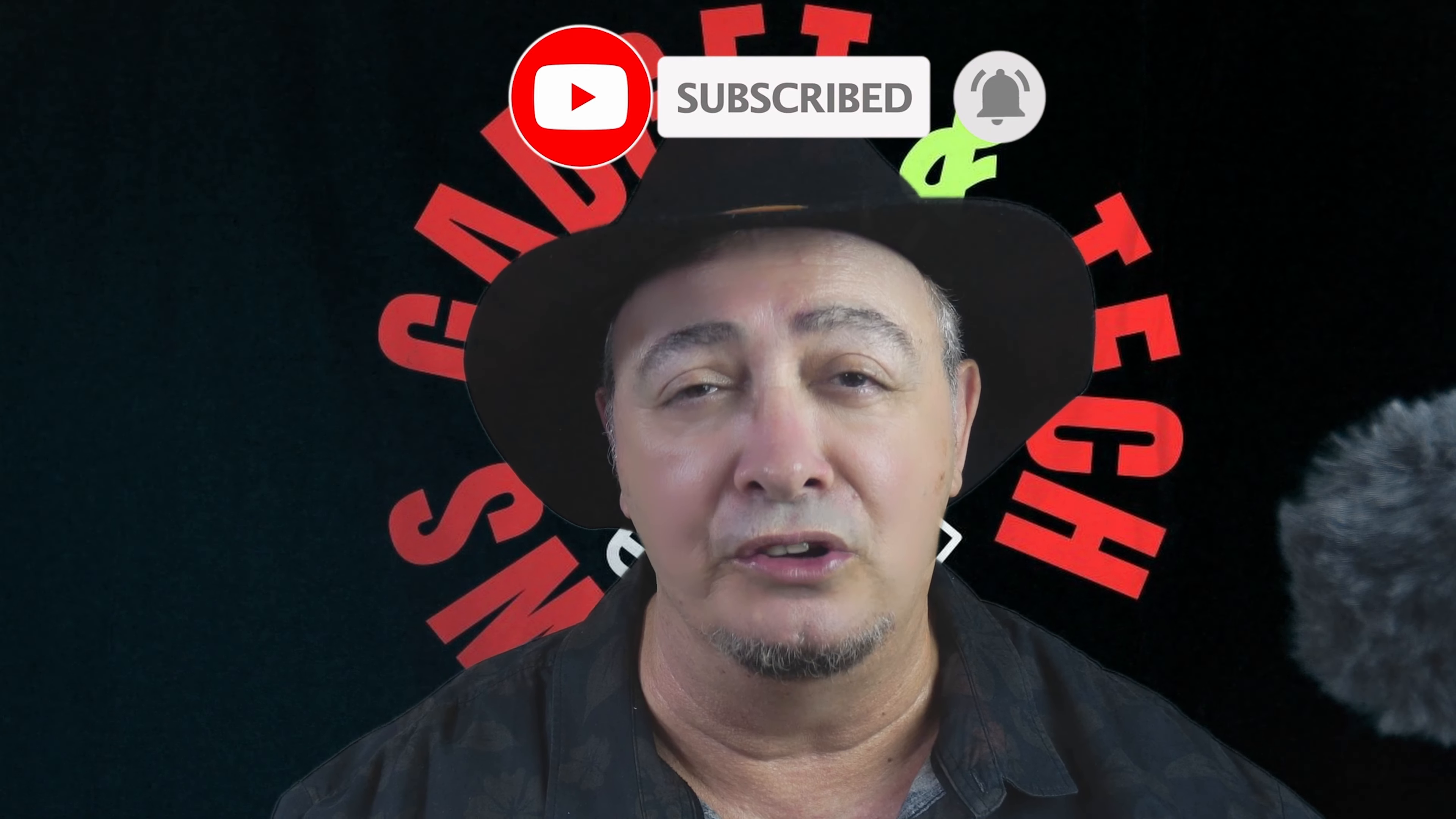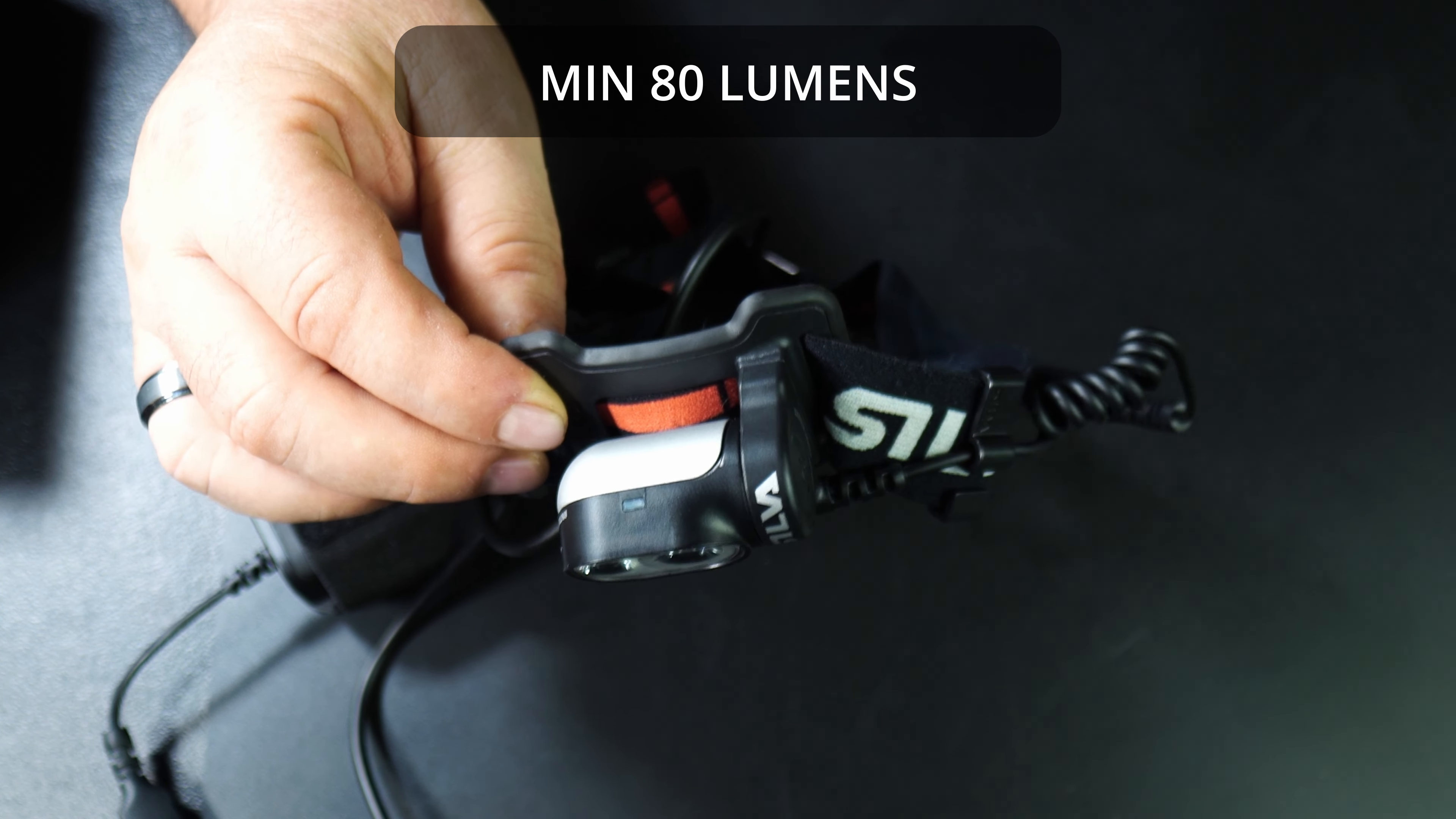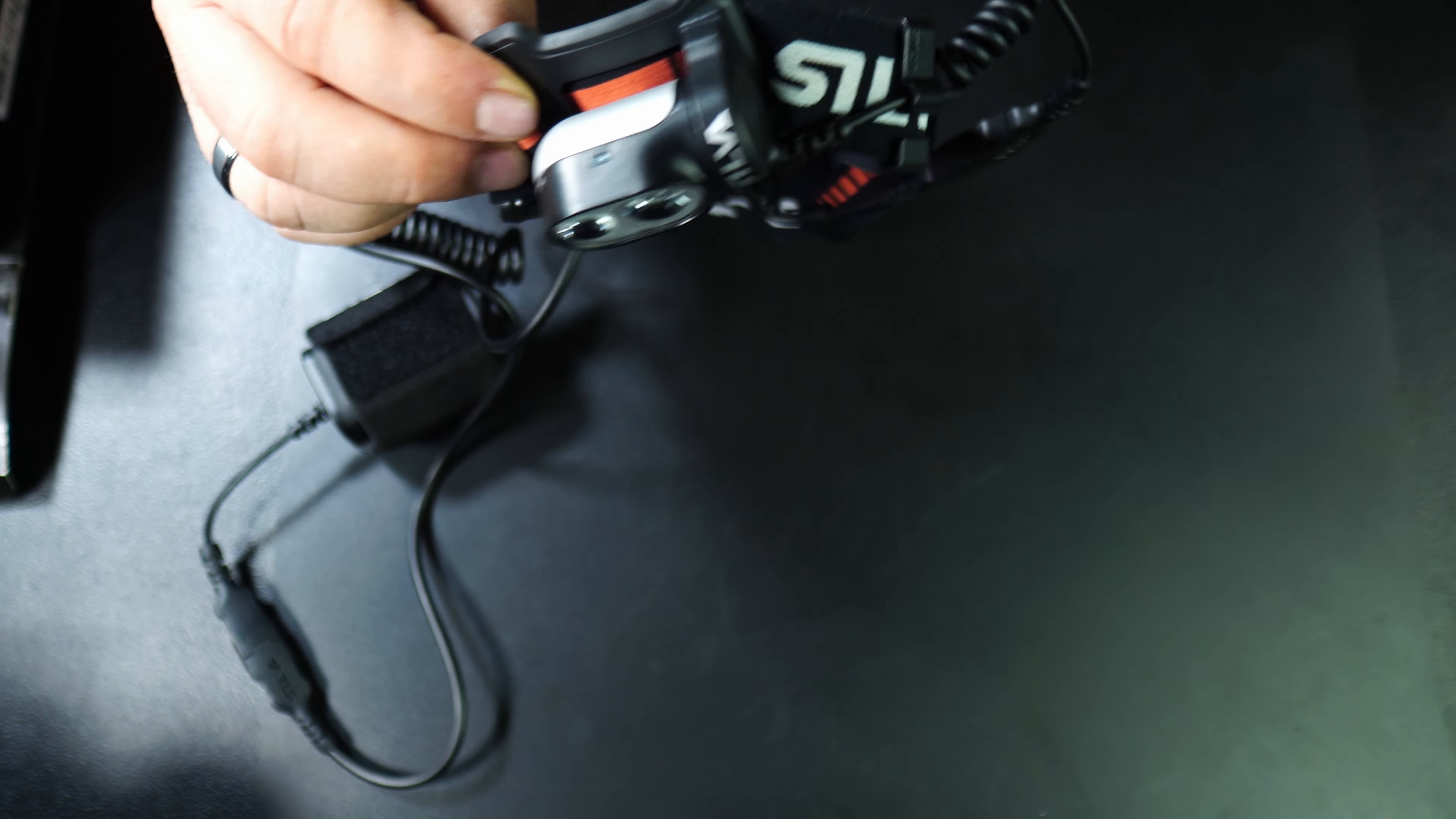The modes it has are three main modes and the strobe light: maximum, medium, and minimum modes. The lumens on this is 500 lumens on maximum, 250 on medium, and 80 lumens on the minimum mode. The light distance on maximum is 130 meters, on medium is 80 meters, and on minimum is 50 meters.